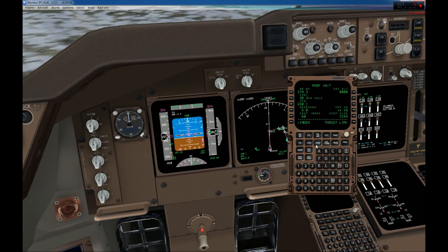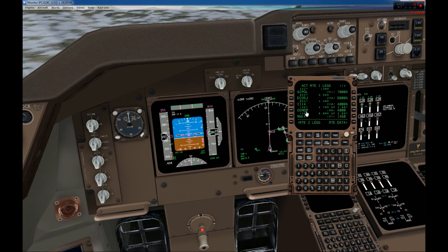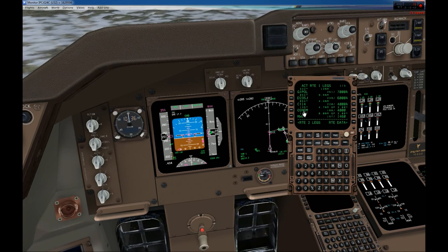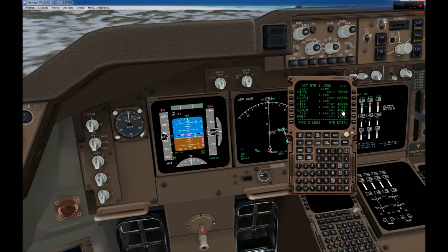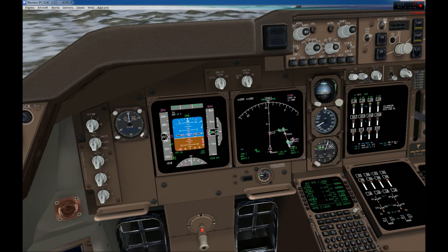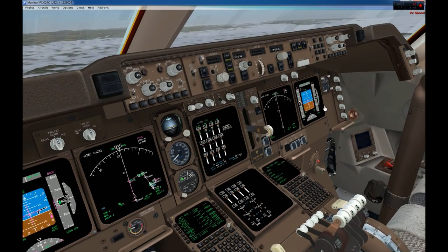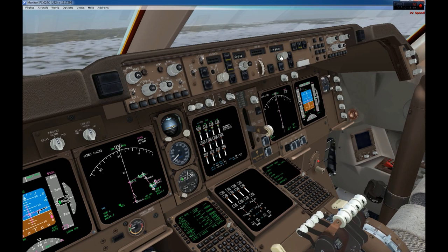Looking at our arrival, Osnem is the initial approach fix where we start our descent — 2-degree descent to 4000 feet. I'll put 4000 feet in the altitude window now to allow VNAV to begin its descent and meet the glide slope. Setting 4000 feet here.